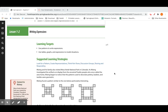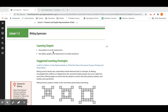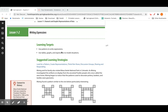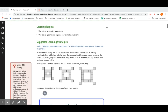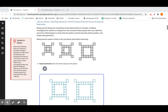Welcome, class. Today we're looking at Lesson 1.2: Writing Expressions. Our learning targets for today are to use patterns to write expressions. We're going to look at patterns of numbers, patterns of shapes, and write down algebraically what's happening. We'll also use tables, graphs, and expressions to model situations. Real-world situations are the key component to what we're trying to teach and learn this year.